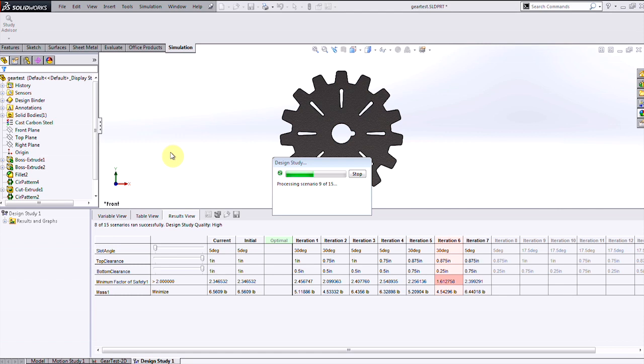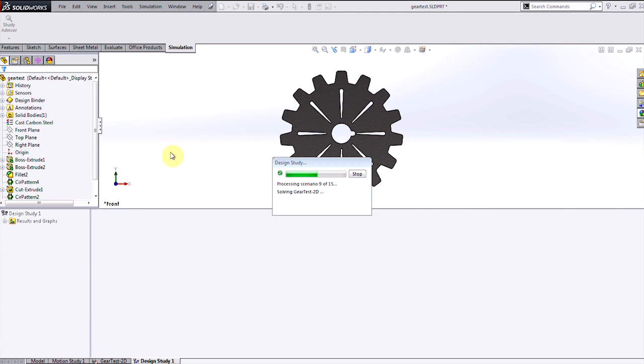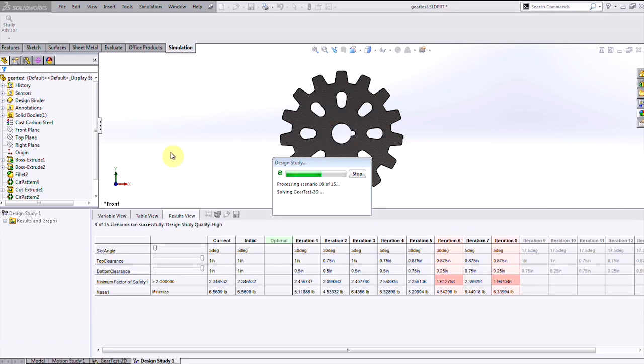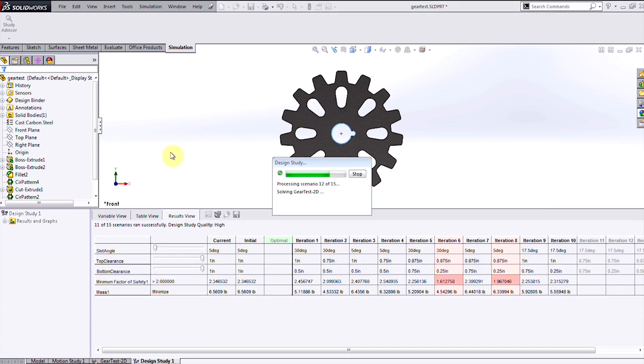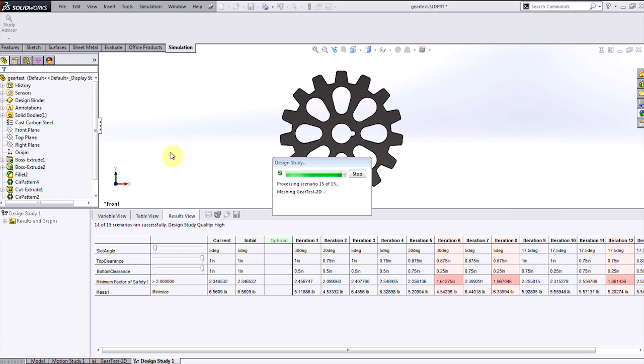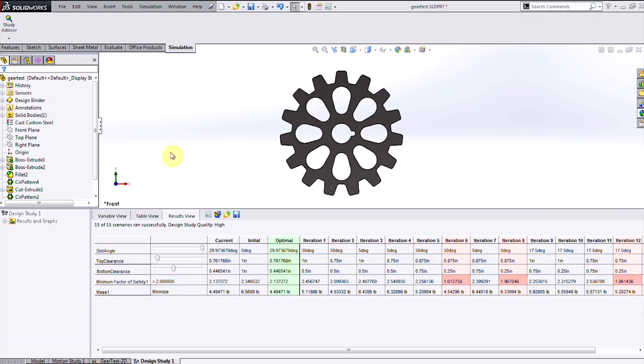Some iterations will violate the constraint, and that's highlighted in red. I can also see that the different iterations are saving weight in certain cases, and SOLIDWORKS simulation will identify which combination of values has the lowest mass without violating that factor of safety constraint.